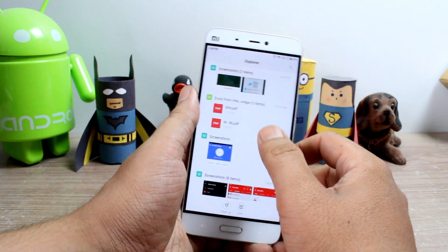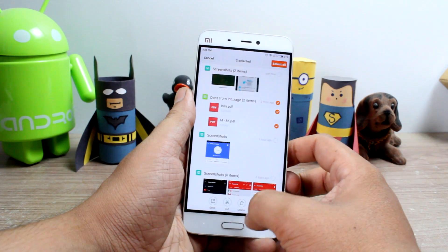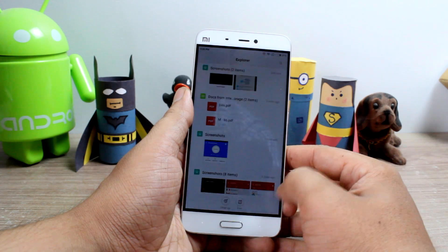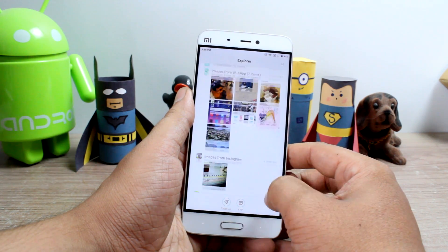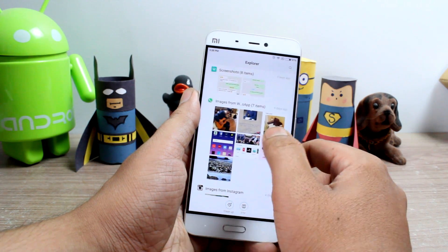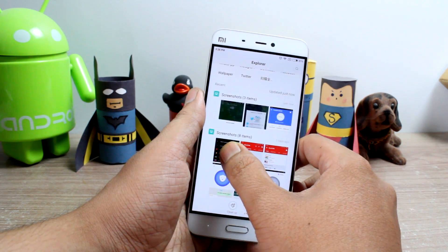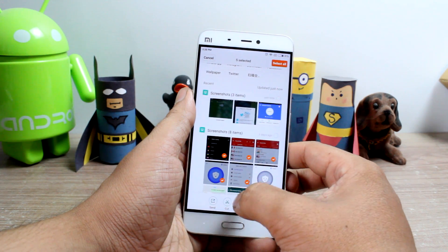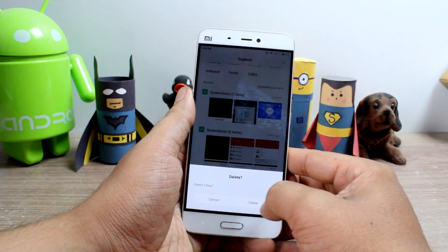Hello friends, Ashish here from Guiding Tech. Today I am going to show you how you can get a Windows-like Recycle Bin feature on your Android and recover accidentally deleted files quite easily. So let's get started.